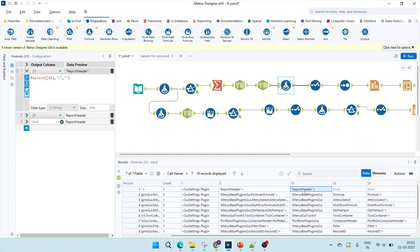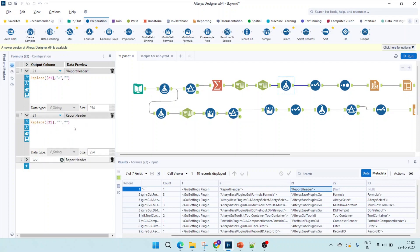Moving on to our formulas section: we need column 22 plus a few other things. The report header does not have the 'Alteryx based plugins' line, so to format it I've replaced the backslash character with no space, then replaced the quotes in the report header with nothing. Note: since everything is inside quotes, we must use an escape character — a single quote inside single quote with a double quote inside — otherwise it would be treated as a blank string.